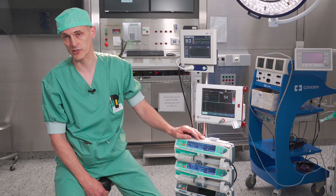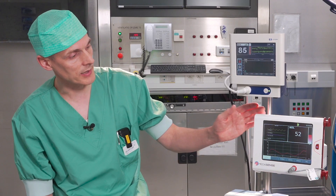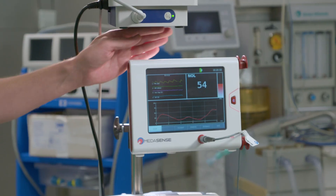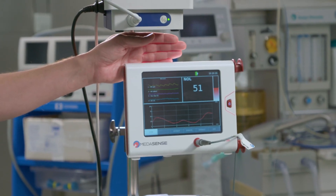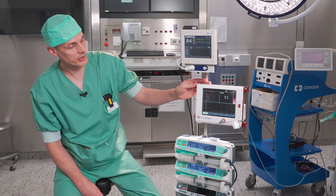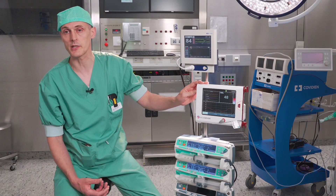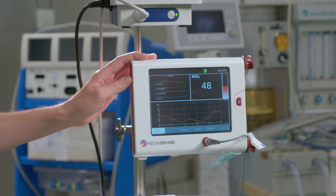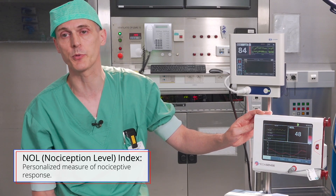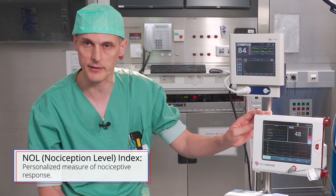Many of you have experience with using bispectral index to titrate your propofol anesthesia. However, for the analgesic drugs we need other technology, and only recently there is this device from Medalsense which shows on screen the nociception level index. This number is a reflection of the amount of stress in the human body evoked by surgery, and it is a reflection of the balance between nociception and anti-nociception. The NOL is an index with a scale between 0 and 100.